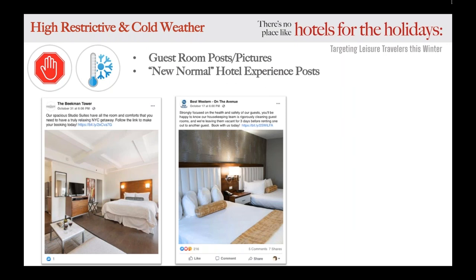In the post example shown, the property announced over their social channels that they're leaving rooms vacant for three whole days before renting out to another guest — this could give guests traveling to that area a lot of peace of mind and confidence in booking their winter trip at this hotel versus another. I cannot stress enough: share videos and images as much as you can about what this new hotel experience looks like, because if you're not the one sharing it, your guests will be — and it could negatively reflect on your online hotel reviews.